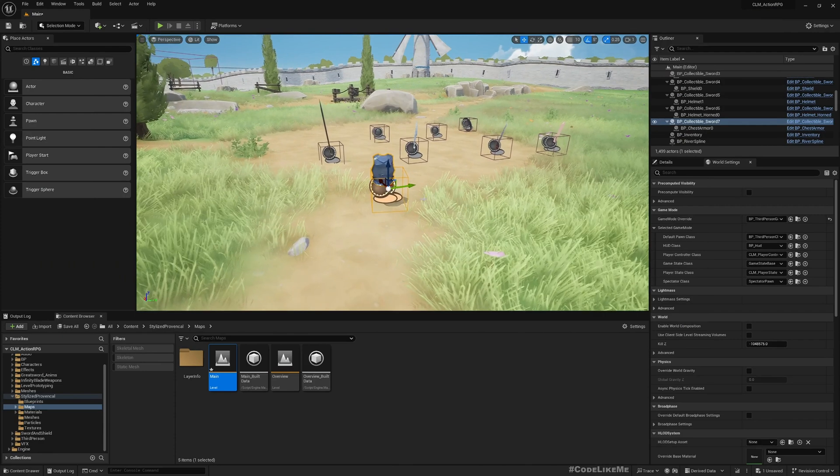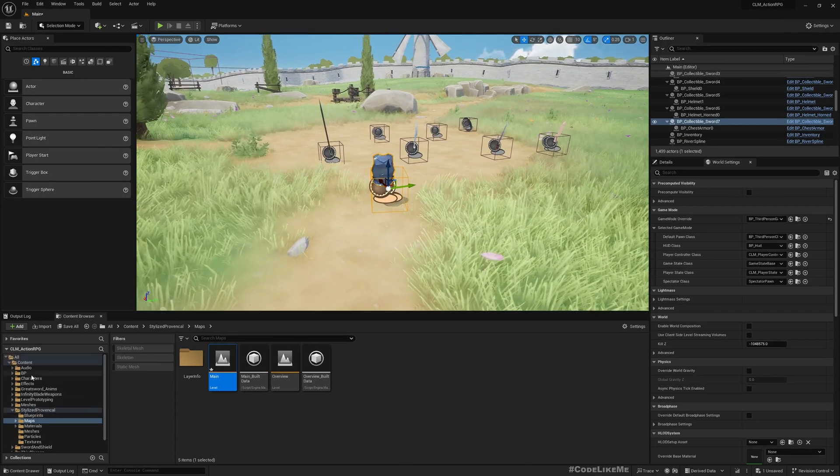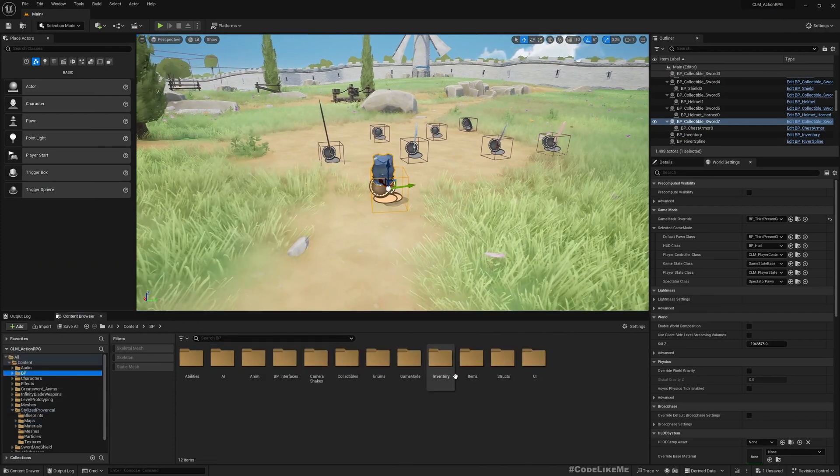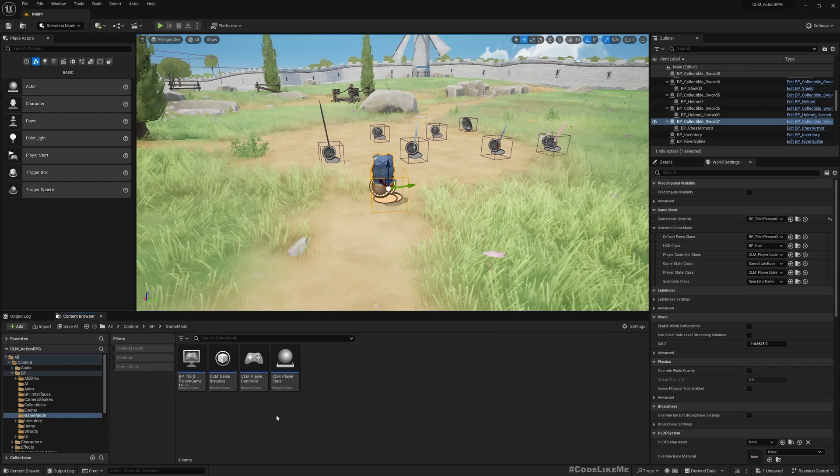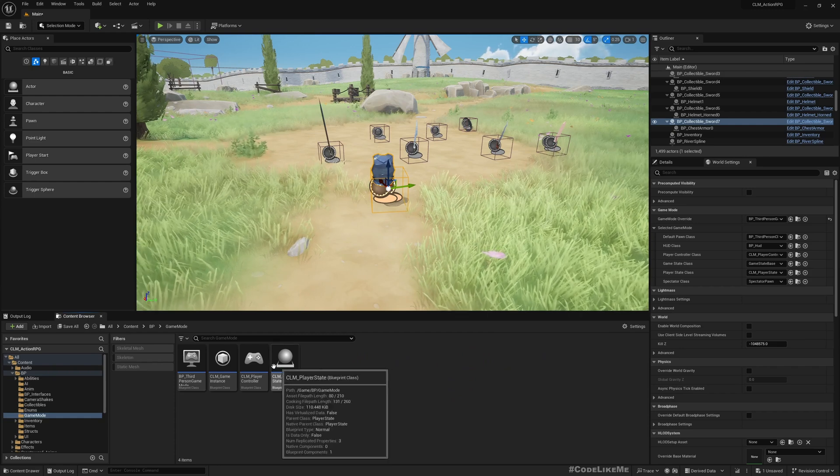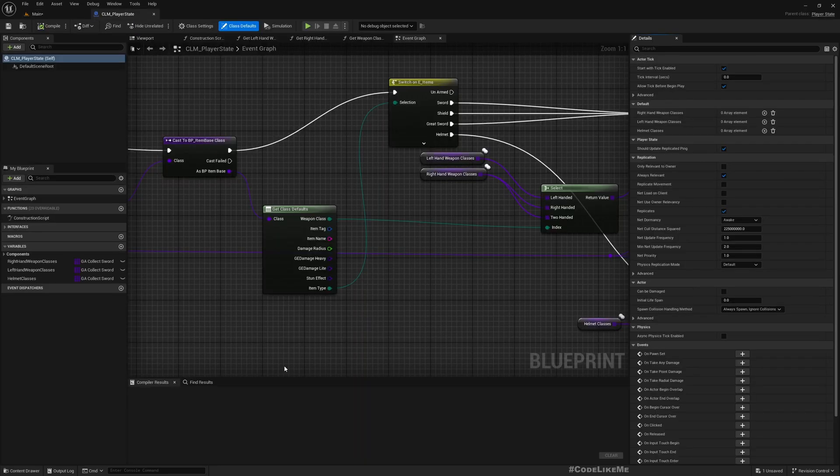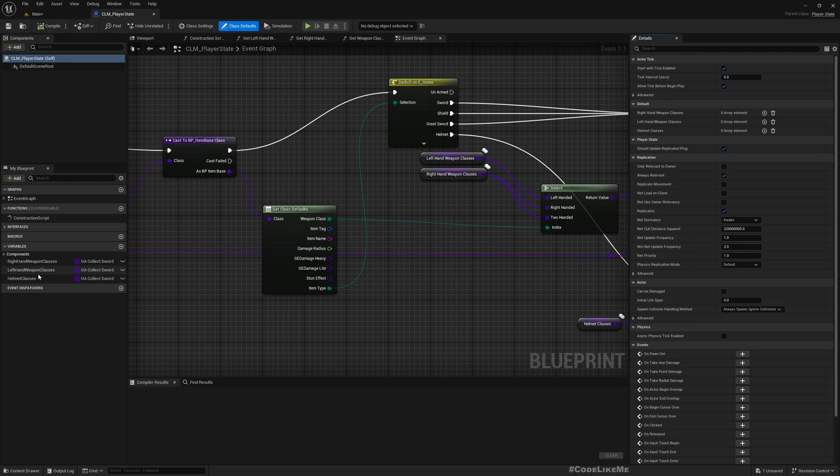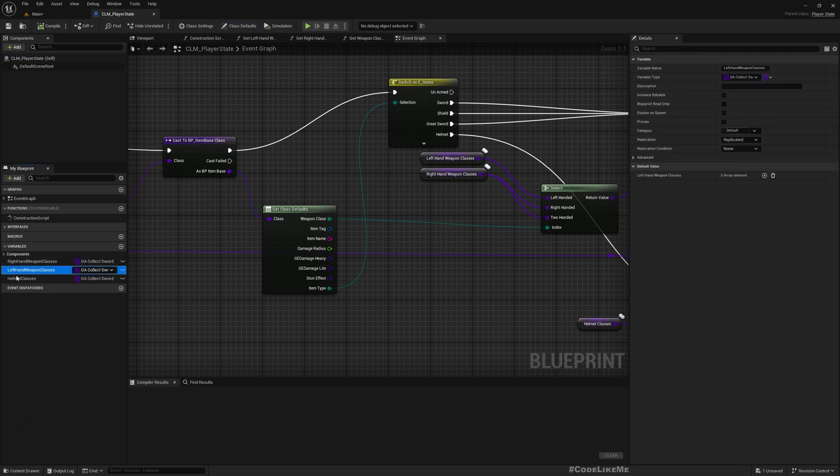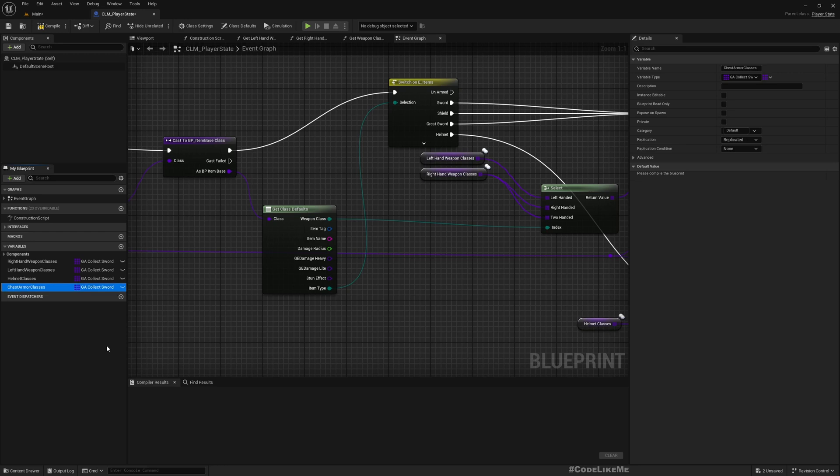First, let me show you in the player state. I have this array where I save references to collectible classes of each type of item I collect: right hand weapons, left hand weapons, and helmets. Let me duplicate the helmets because they're going to be in the same class. I'll add chest armor.